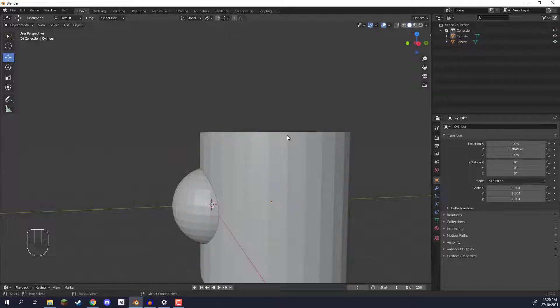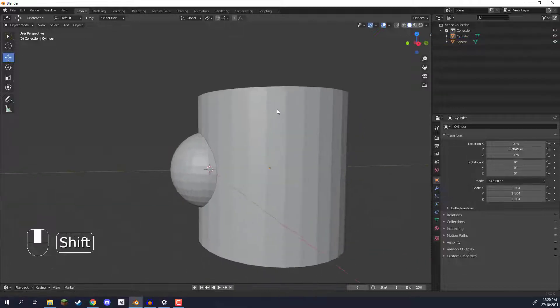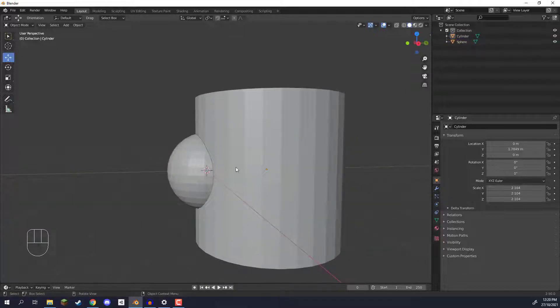So how do we do that? Well we could of course go in with edge loops, extrusions and all that but that's quite messy. So a quick and easy way to do it is with booleans.